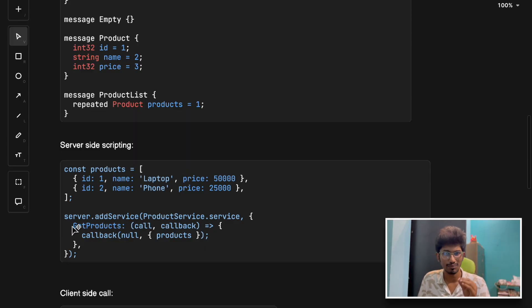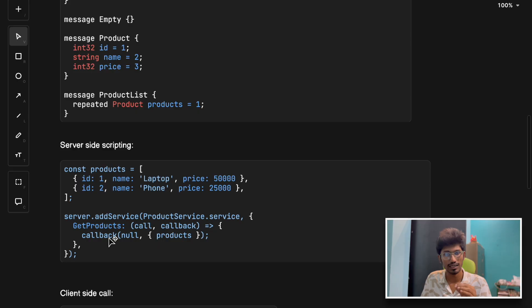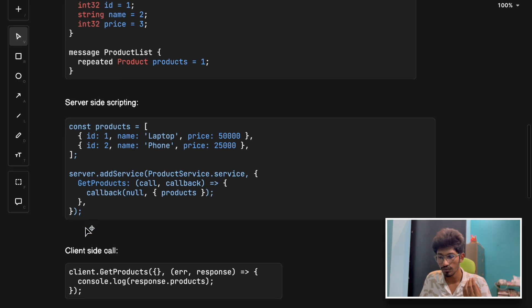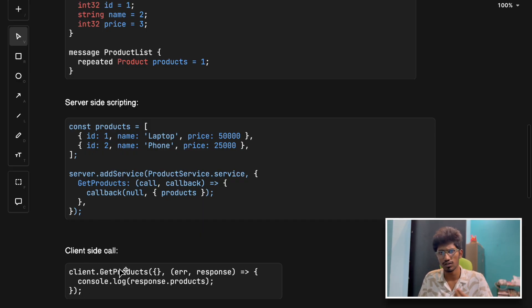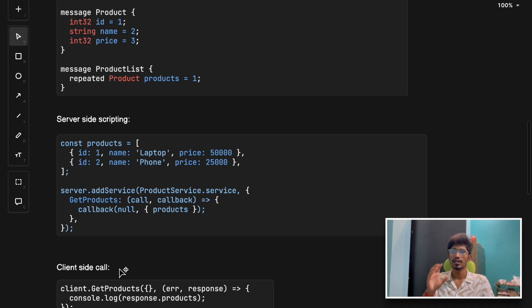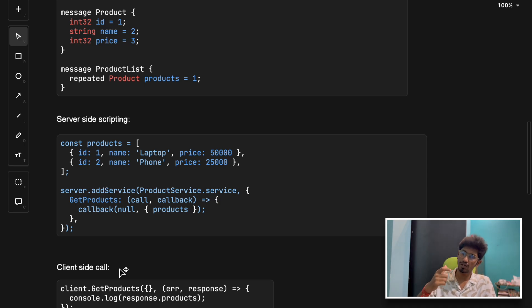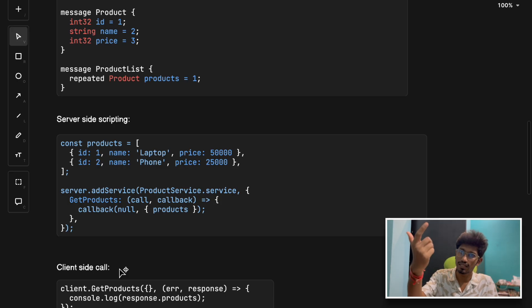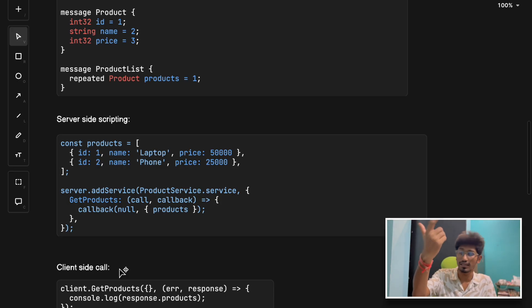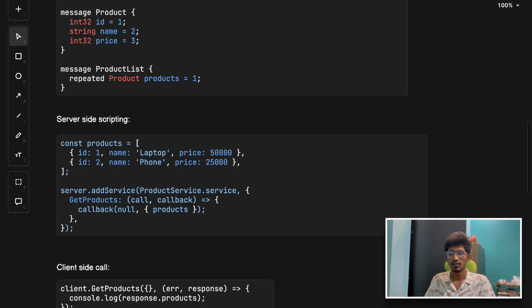We define a proto file like this. In the server side, we register products and expose the procedures or functions - it's just functions with parameters. These functions will be called by the client. If you see, client.getproducts - this function is defined in the server side and the client is calling that function. That's why it's called remote procedural call - just like calling a function from your browser or client or microservice, where the function is present in another microservice.